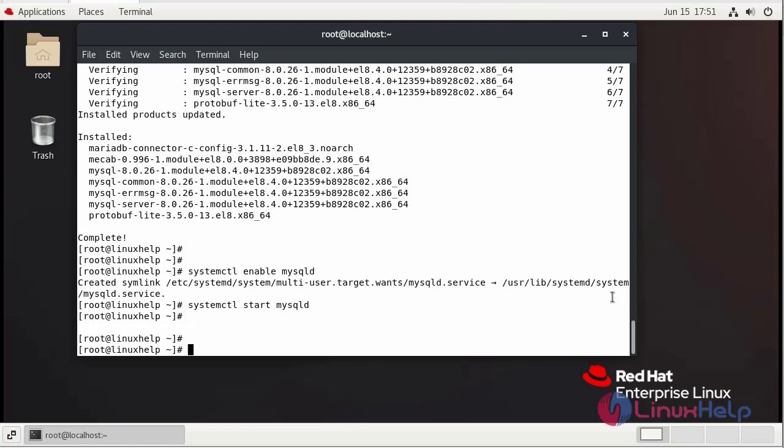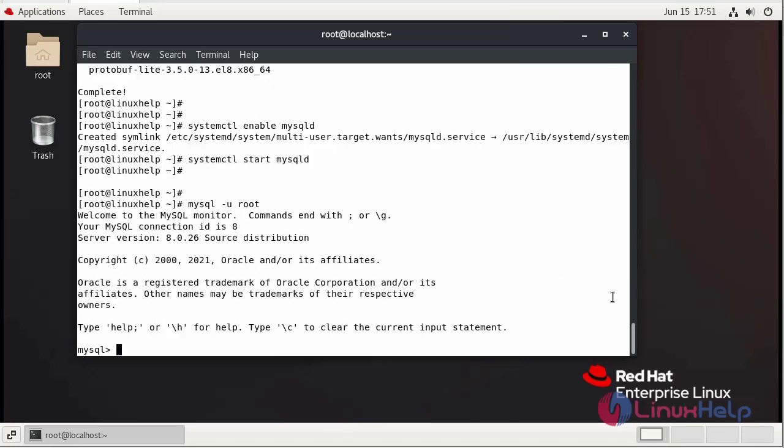Now I am going to login to MySQL. It will login without a password. Now simply quit.